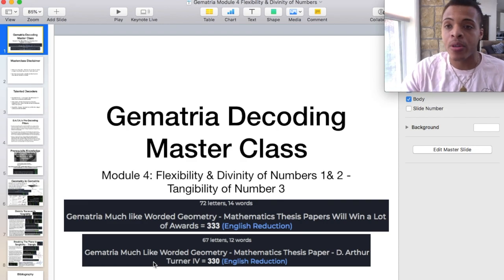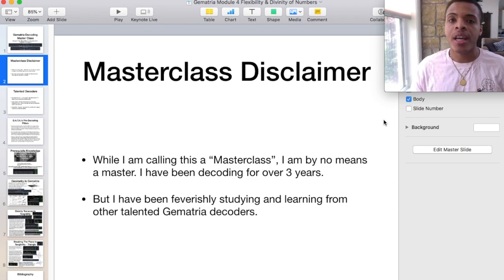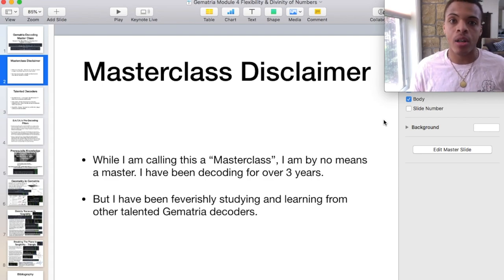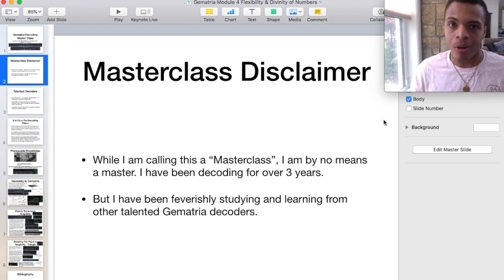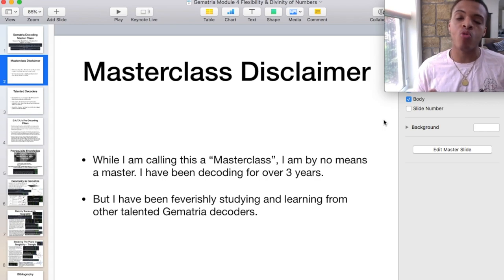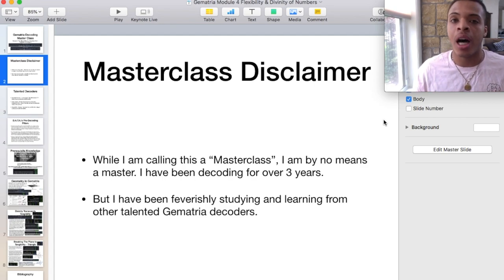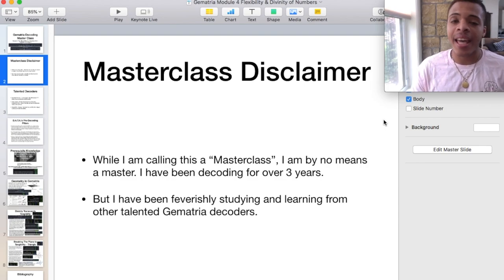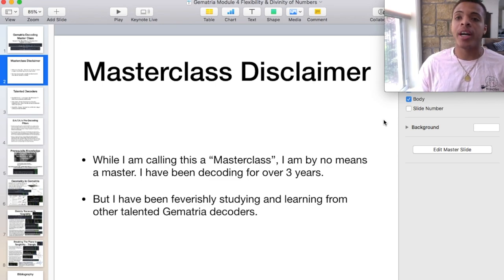Maybe there's a mathematics thesis paper in the future for me. Before getting into the meat of the masterclass, I just want to go over some of the disclaimers and the notices. While I am calling this a masterclass, I am by no means a master. I've been decoding with Gematria for over three years, and I realized the more I learn and find out, the more I don't know. That's exciting, because that keeps me in the student role. But as I continue to learn, I will continue to cast out the knowledge I find so it can help other people. And I also learned from a lot of other decoders within the Gematria community as well.